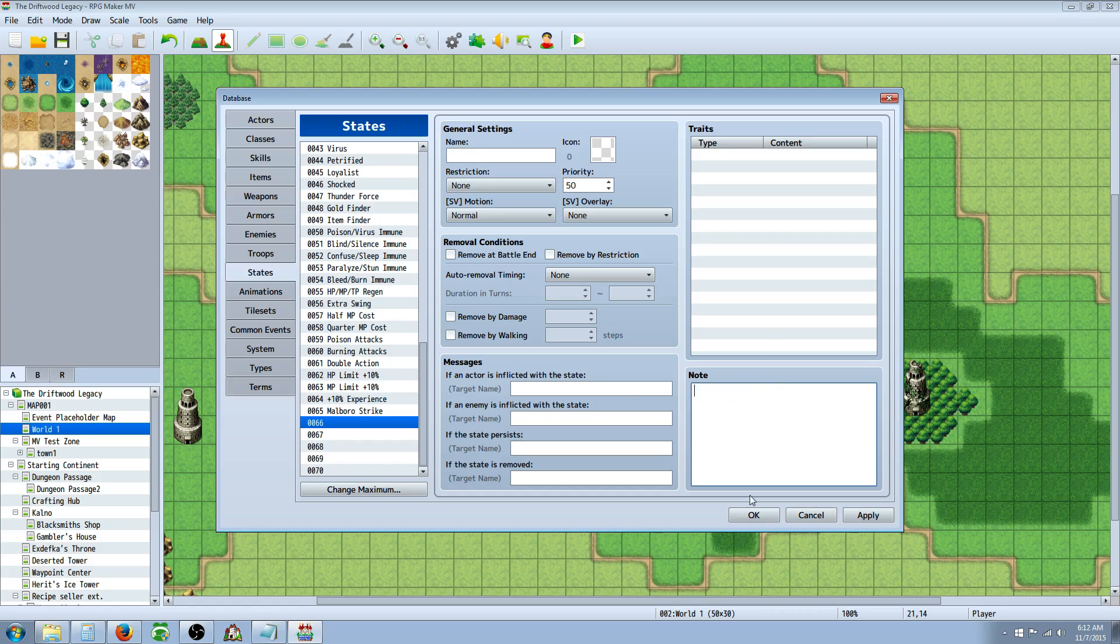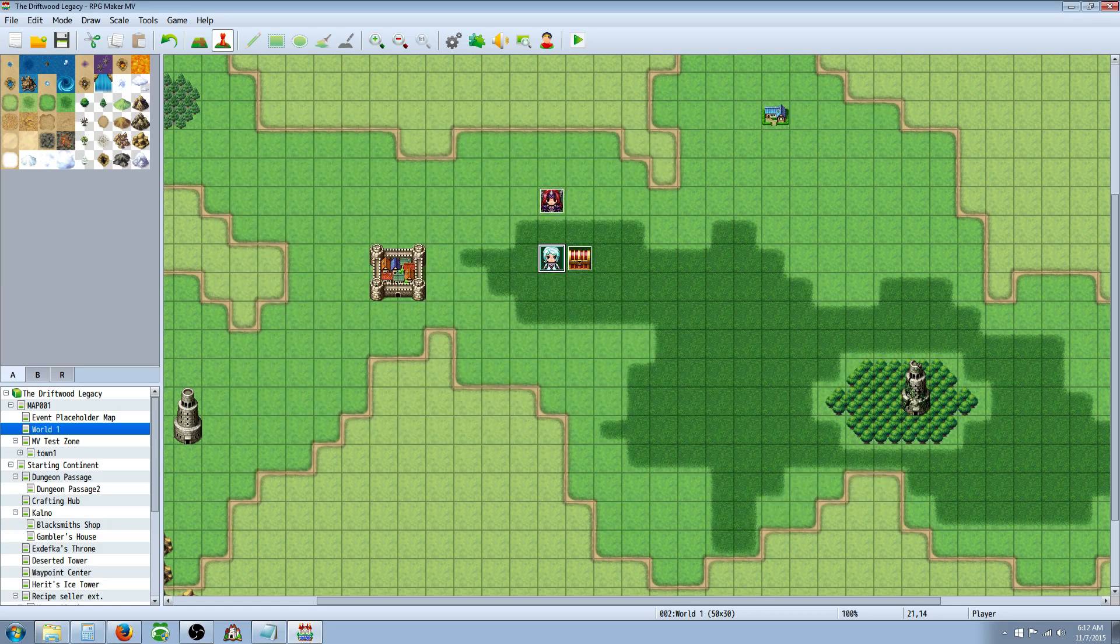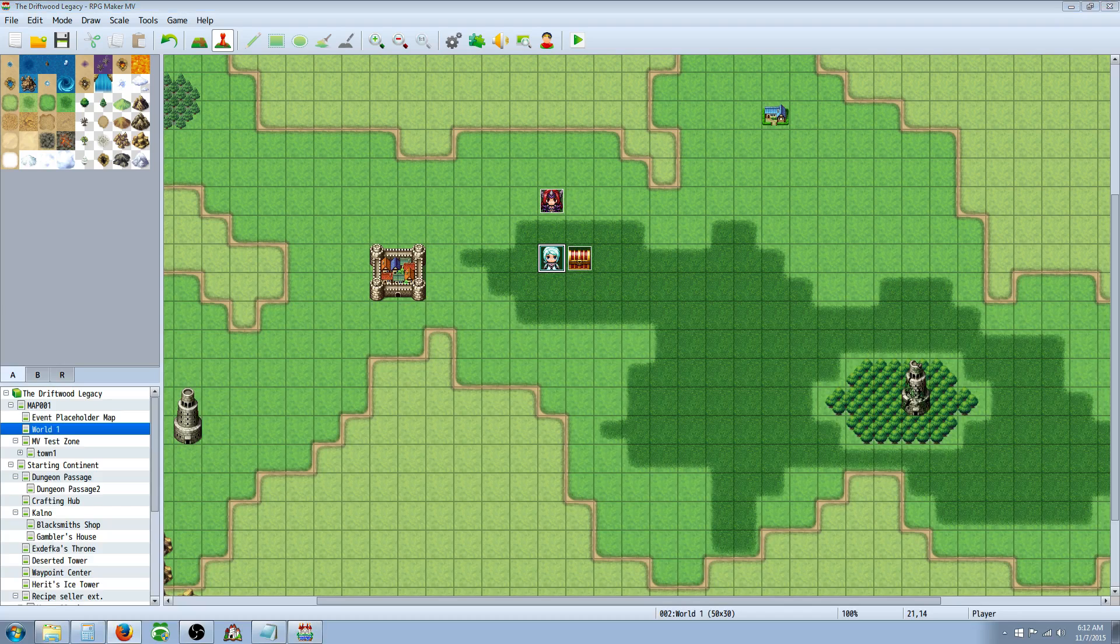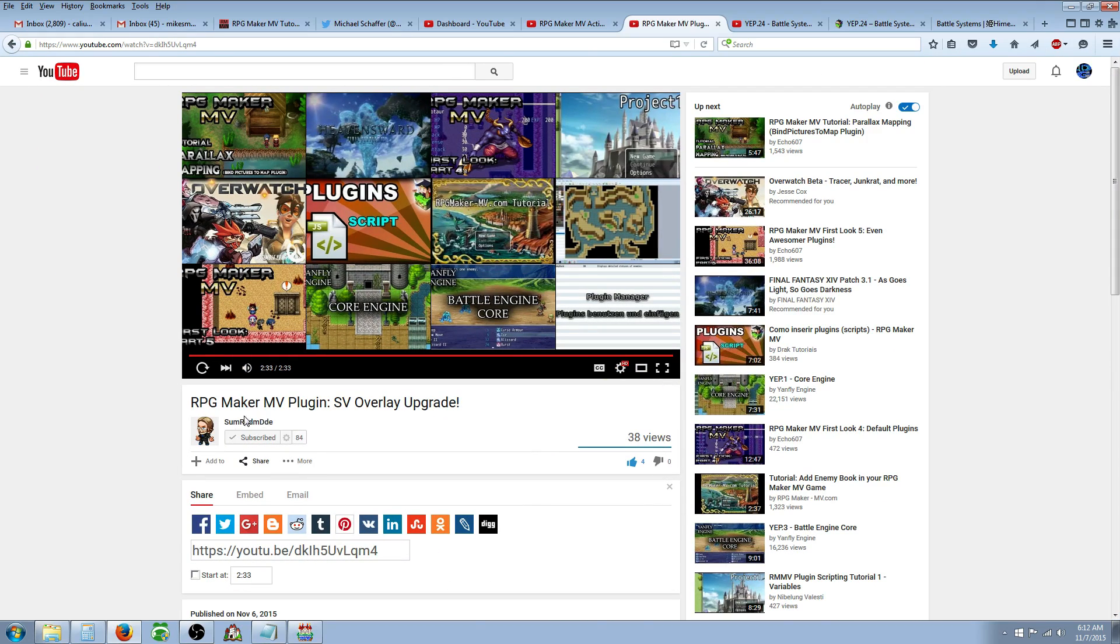But hopefully this video helps you. One more thing. One of my buddies, SomeRandomDude, just put out a new plug-in. Let me show you his website really quick. Go check him out, SomeRandomDude on YouTube.